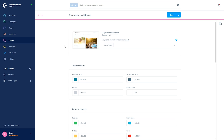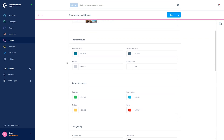In the theme configuration you can individually design your theme — you can select colors and fonts here. At the top you will find the assigned sales channel, and then you get to the theme colors section. Here you can define the basic backgrounds and frame colors for your theme. The primary color appears in the responsive theme, for example in headings and links such as the service hotline and the link color for the contact form.